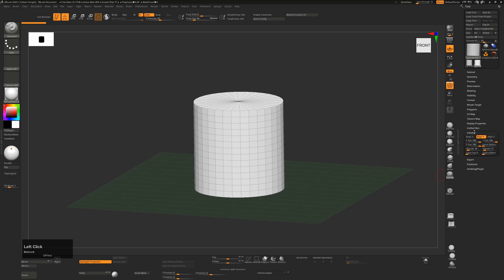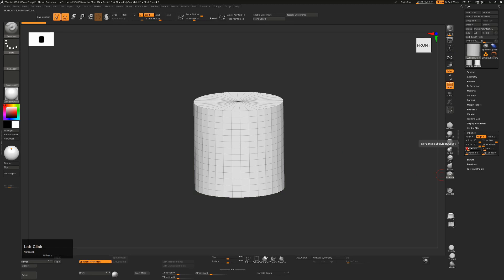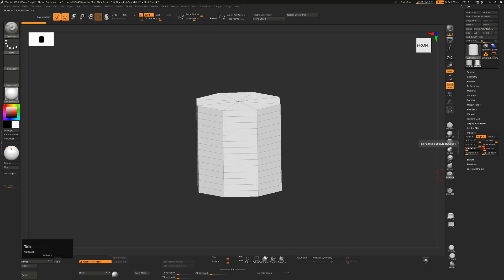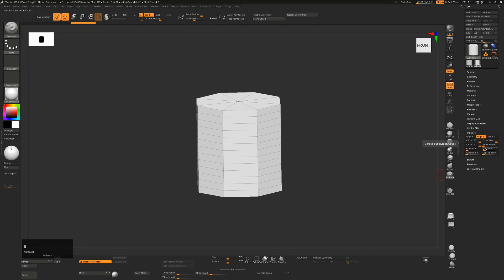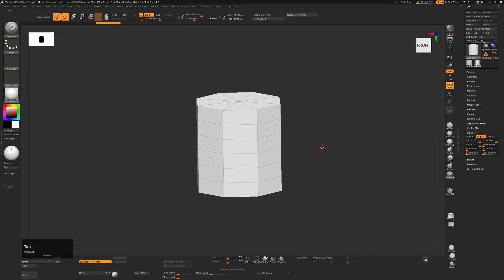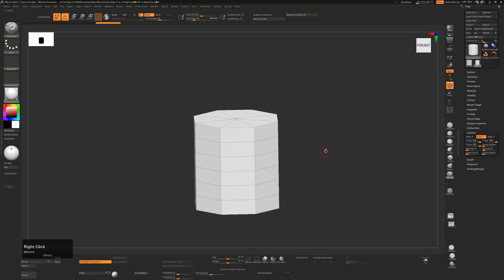From here we can go down to our initialize parameters. I'll turn the floor off for the moment and change our horizontal divide to 8 to make this an eight-sided cylinder, and change our vertical divide to 9 to give us five loops in the center of this cylinder.